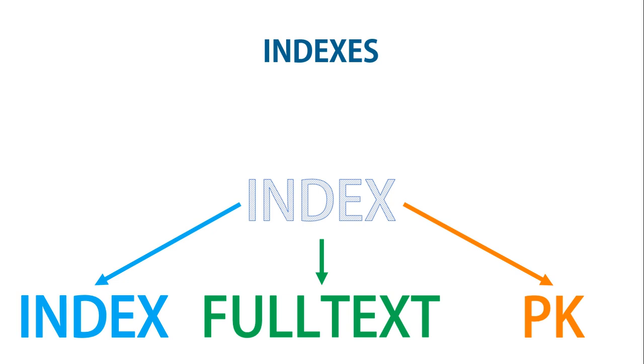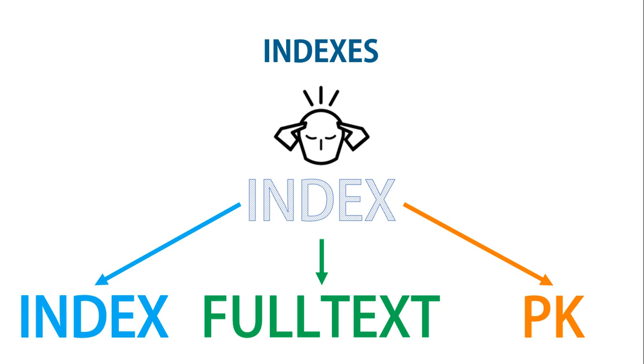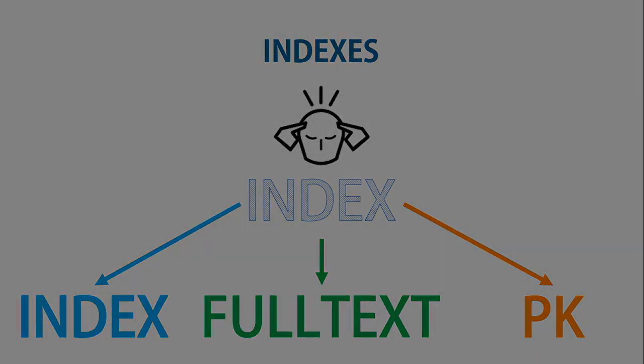Also, you must decide which columns require an index, a judgment that requires you to predict whether you will be searching any of the data in that column. And even when you have decided that, you still have the option of reducing index size by limiting the amount of each column to be indexed.